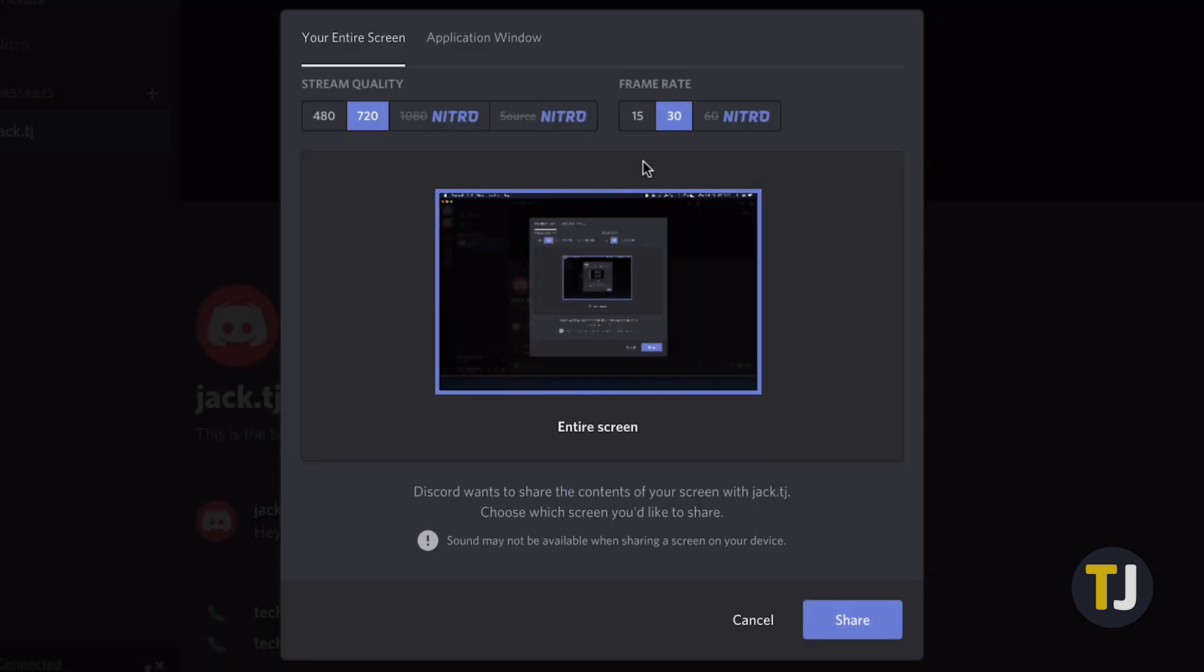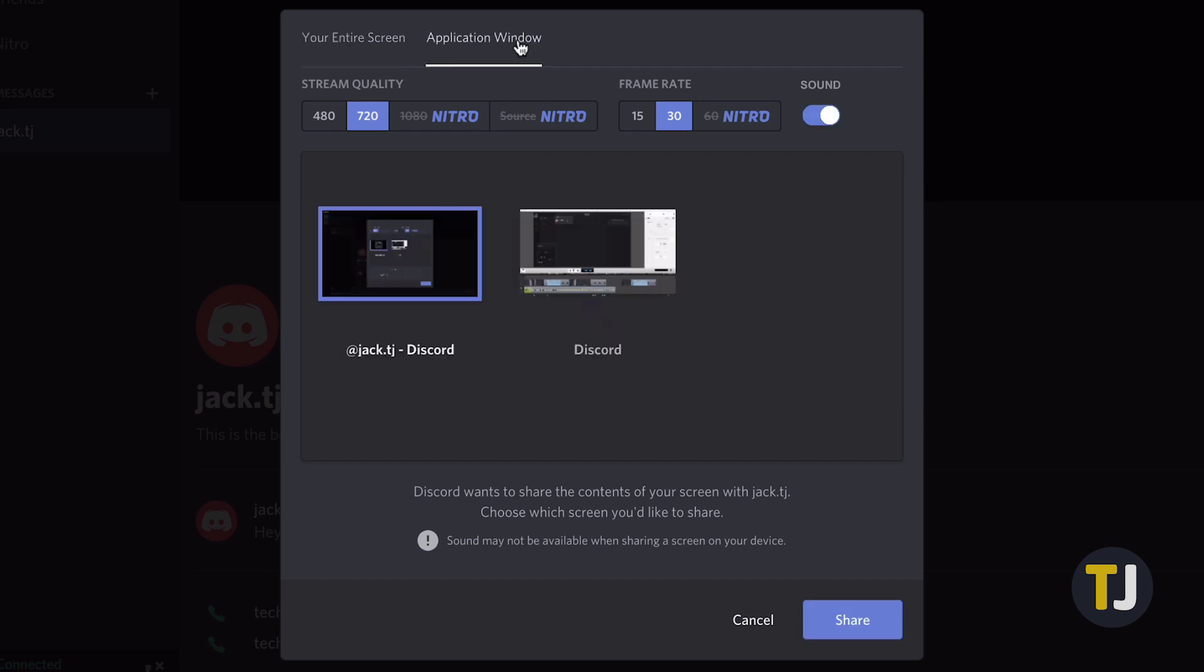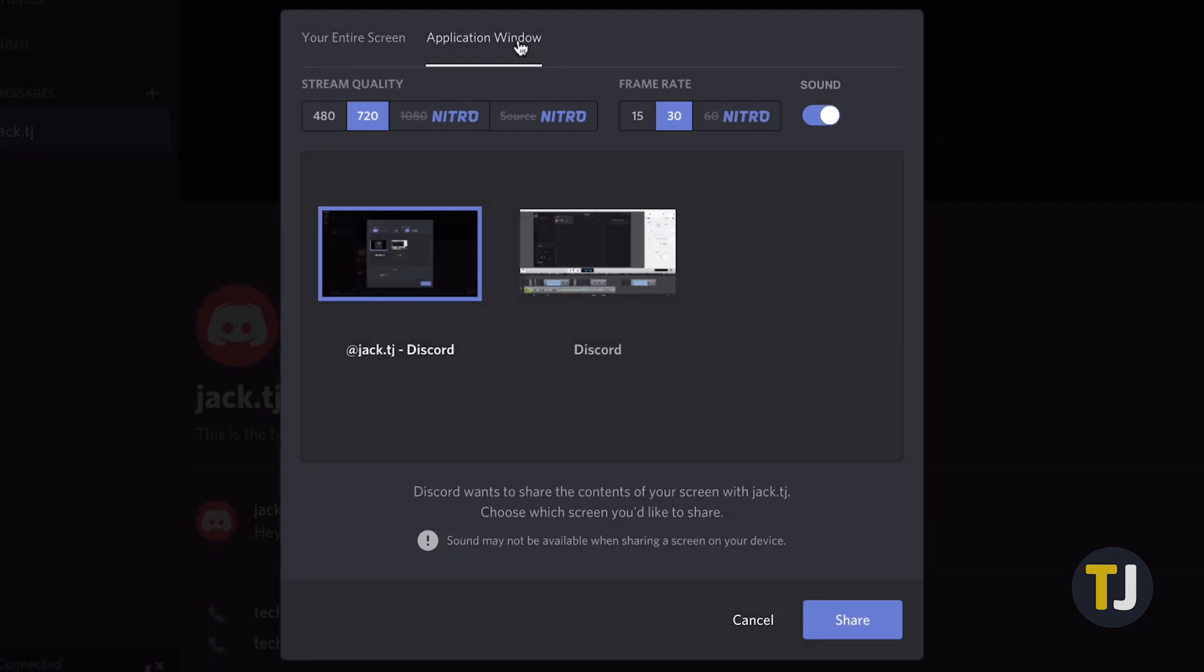Discord's screen share ability doesn't stop there. If you're just sharing a specific application, you get some additional options, including the ability to select your stream quality. You can toggle between 480p, 720p, 1080p, and source quality. But if you want anything higher than 720p, you'll need to be a Discord Nitro member.